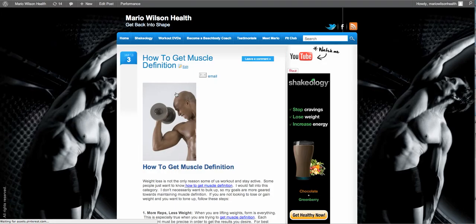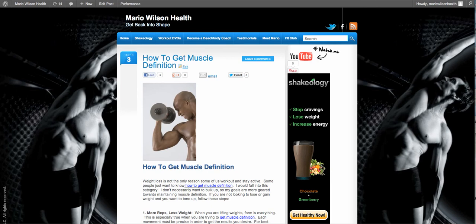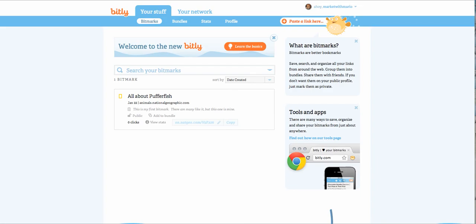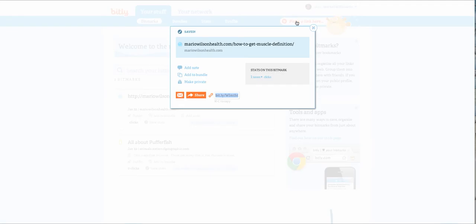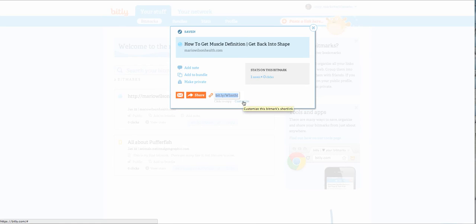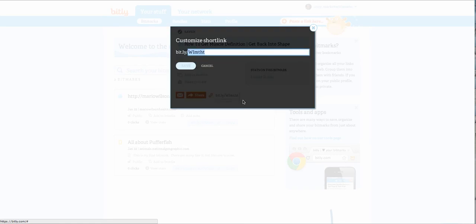So instead of me having to email this long trail here, I can copy this, I can paste this link in here, I can do two things. I can customize this link to basically call it whatever I want. So if I'm doing some kind of a presentation, maybe I want to customize and call it health presentation.